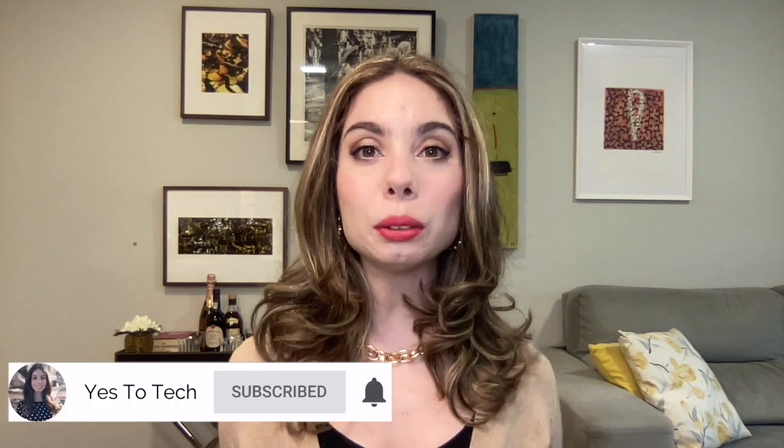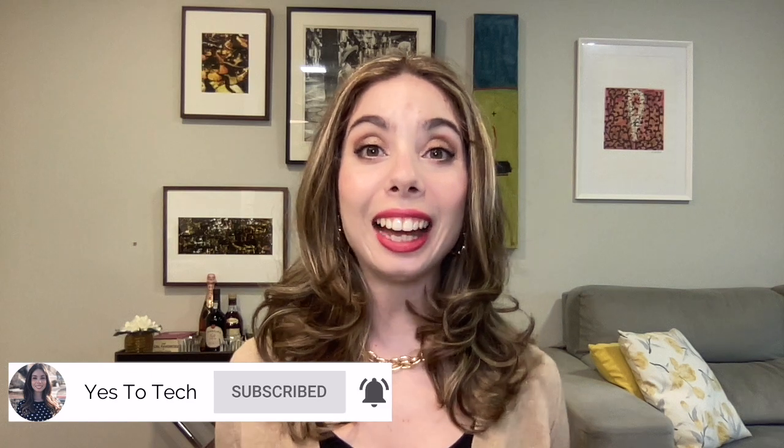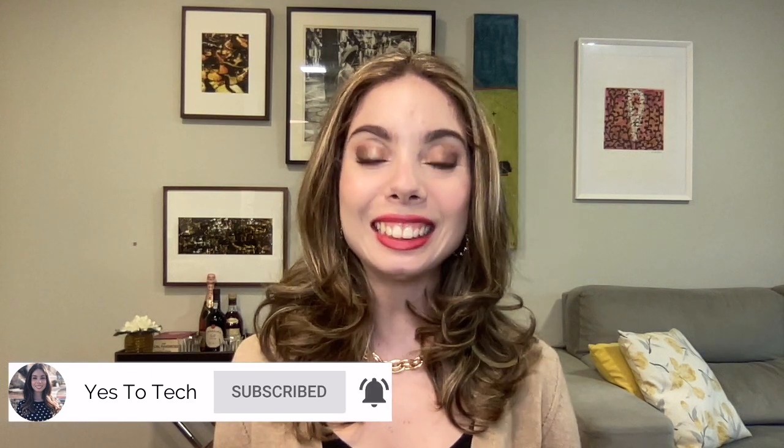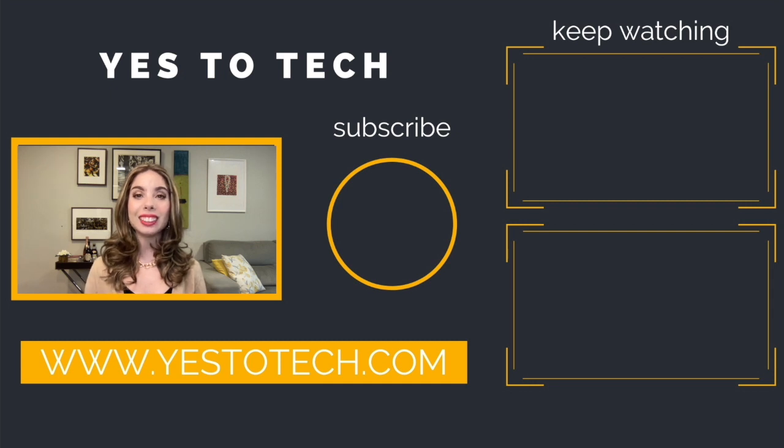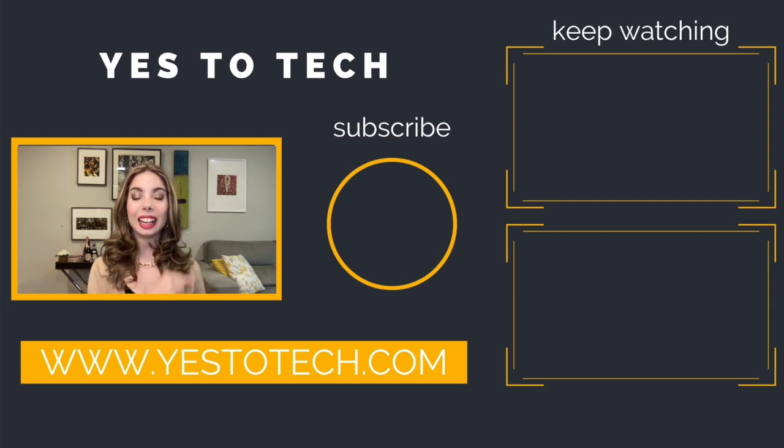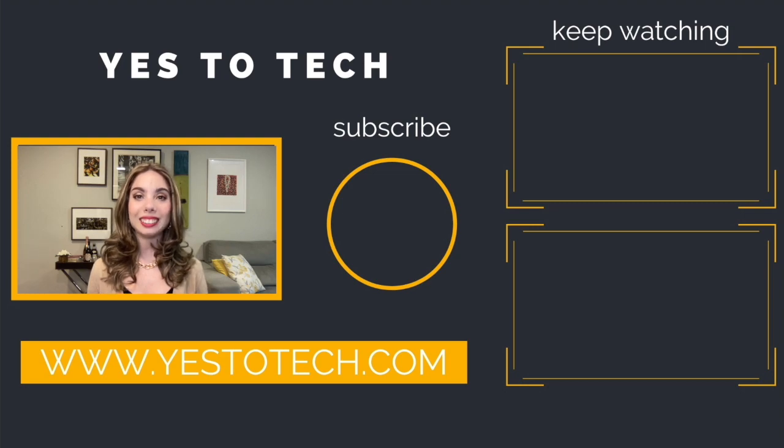Thank you again to System.io for sponsoring this video, and make sure you leave a comment below letting us know if you'll be giving System.io a try. If you liked this video, make sure you give it a thumbs up and subscribe to my channel so that you can navigate the tech side of online business with ease. As you wait for our next video to go live, check out these two videos I have right here, and I'll see you in my next video.